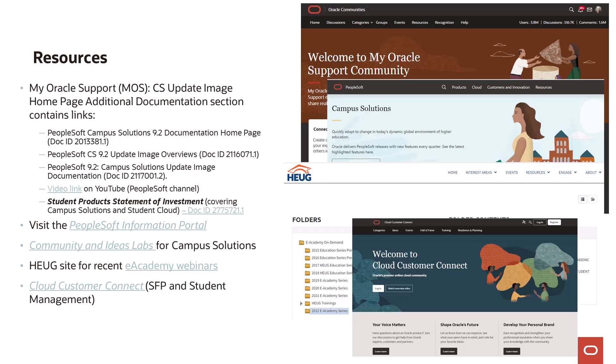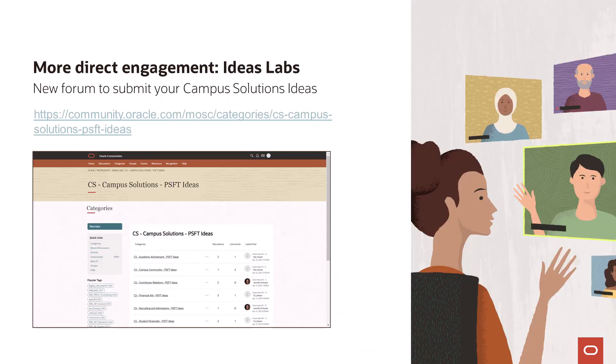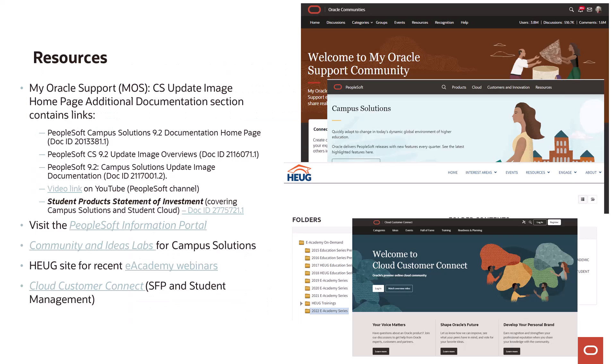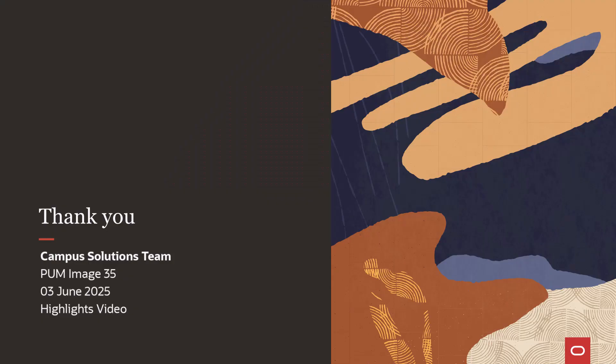I'll wrap up by including a list of useful resources for Campus Solutions customers. My Oracle Support should be your primary site for official information. The PeopleSoft Information Portal is a go-to site for almost anything related to Campus Solutions. For interacting with Oracle and your peers, the Oracle Community site is ideal and supports the Ideas Lab site where all enhancement requests are logged and voted upon. If you're a HUG member, you know the value of that community and its extensive file libraries. Finally, if you're working with a cloud product like Student Financial Planning, you'll want to bookmark Cloud Customer Connection. Thank you for listening to Campus Solutions PUM Image 35 Highlights, and we hope you'll join us again.